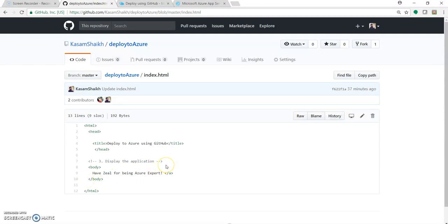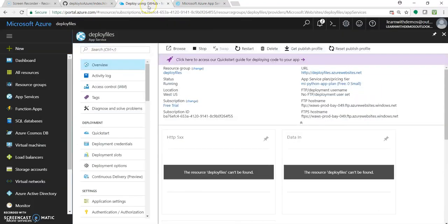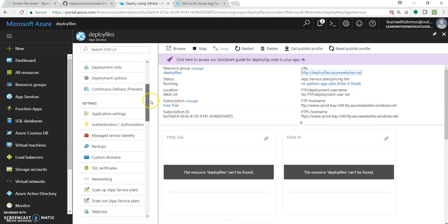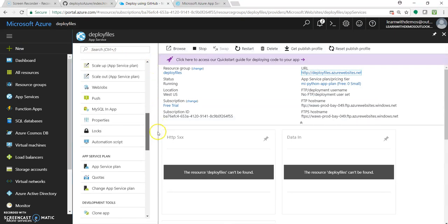What we will do is connect our Azure web app with my GitHub account and see how to make this file get deployed over there. So let's go to the portal and select deployment options.